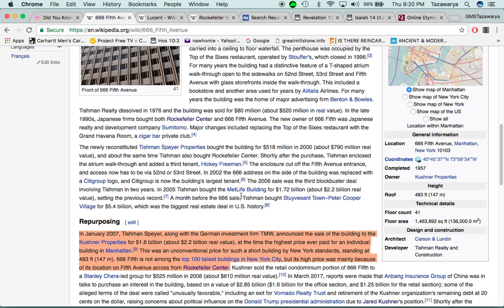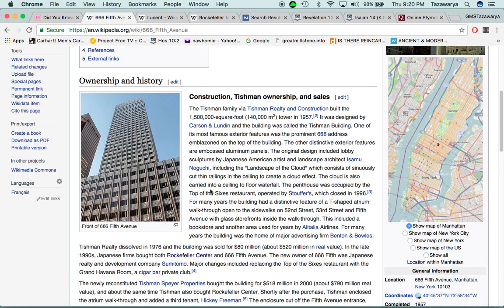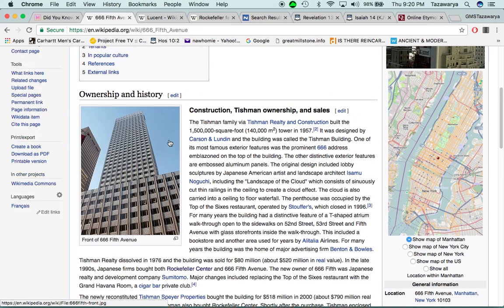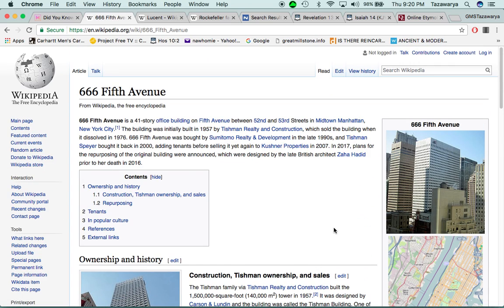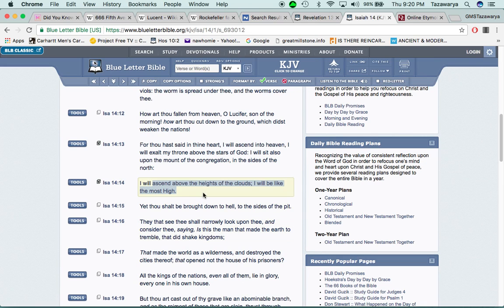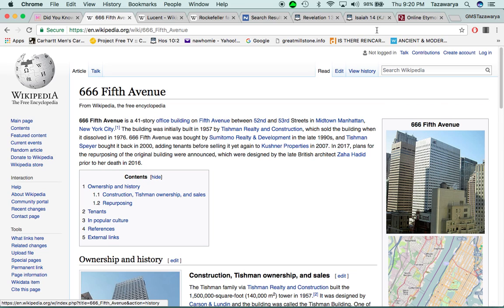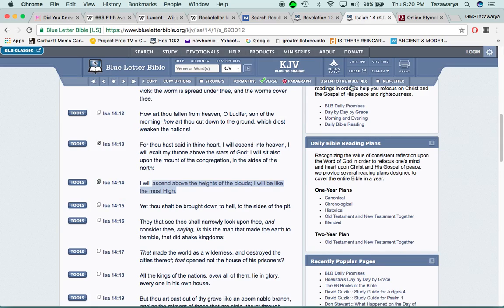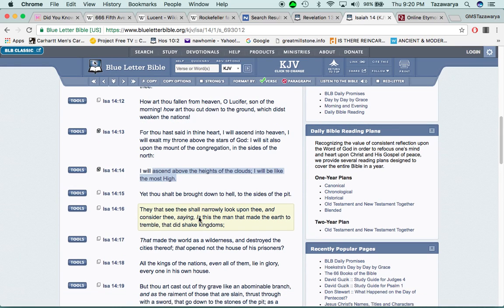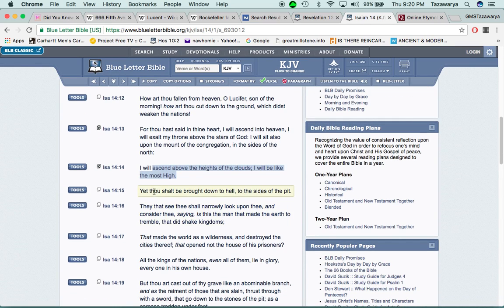And when you look at these buildings, this is them extending there, trying to ascend above the heights of the clouds. Putting these buildings where the clouds, it's up there where the clouds are. It says yet thou shall be brought down to hell to the size of the pit.